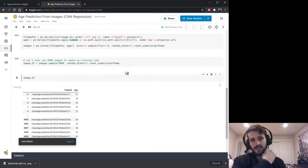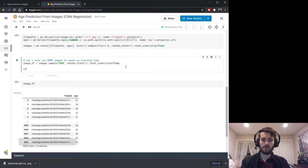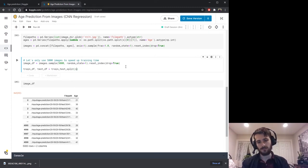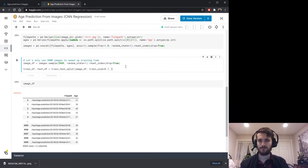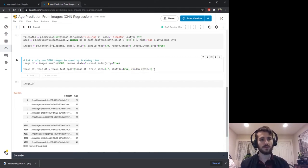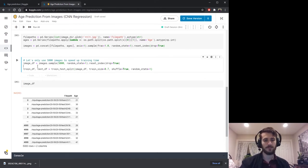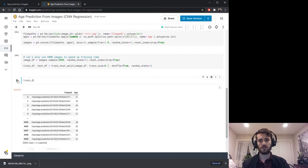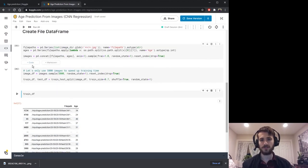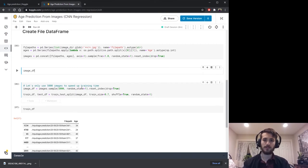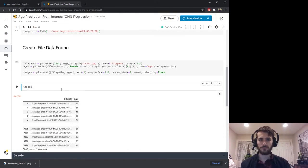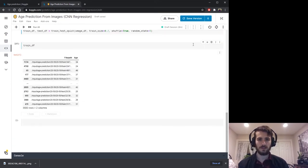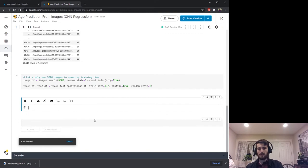Now I want a train and test set, so we create train_df and test_df with the train_test_split function from sklearn. We pass in image_df and specify train_size — let's make it 70%. This will also shuffle the data, and we include a random_state to ensure the shuffle is always done the same way. Train_df is 70% of the original 5,000 and test_df is the remaining portion. Now let's start loading in the images.